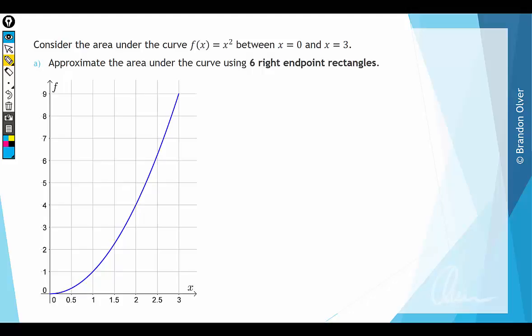Consider the area under the curve f(x) = x² between x = 0 and x = 3. This function is graphed below. For the first part, we want to approximate the area under the curve using 6 right endpoint rectangles. To do this we're going to go in intervals of 0.5, so that we can fit 6 rectangles in between 0 and 3, drawing rectangles onto the graph and working out the area under each rectangle.